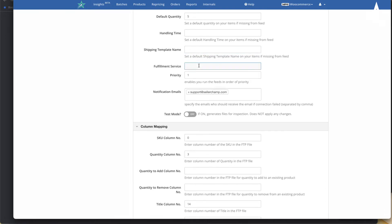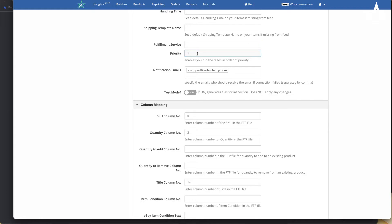You can also configure a fulfillment service — this is useful when your supplier is also your drop shipper. When you make a sale, the supplier can automatically accept and fulfill the order from SellerChamp. You'd specify the name of the fulfillment service set up inside SellerChamp to use for this feed. You can also set up priority if you have multiple feeds from the same supplier, to dictate which feed runs first.